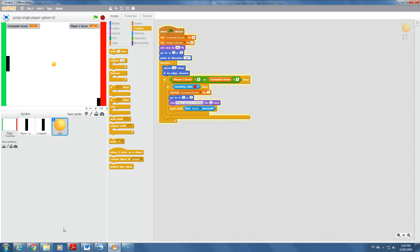Okay, welcome back to the Pong tutorial series. This is video number three on how to do the basic Pong game, being a single player game where it's against the computer.